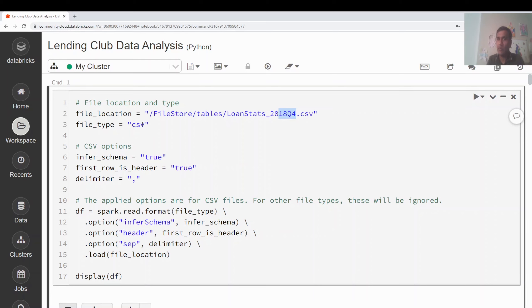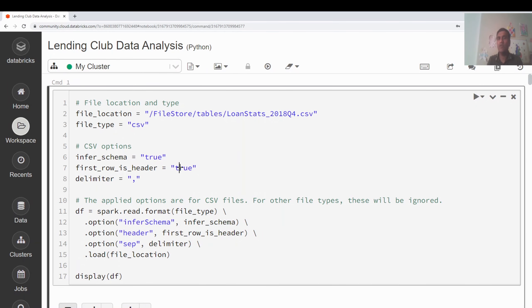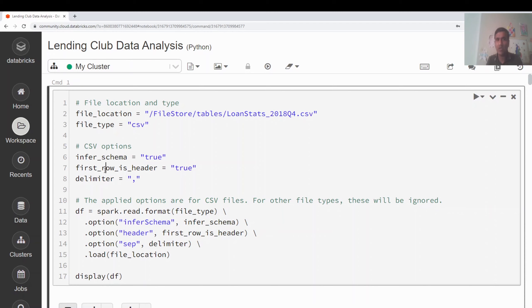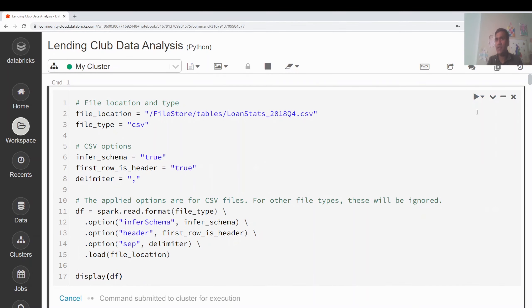The file is a CSV. I've set inferSchema to true, asking Spark to find the schema for me. The first row contains column names, so header is set to true. I'm assigning the result to a DataFrame object by calling spark.read.format('csv'), setting inferSchema, header, delimiter as comma, and the file location. Finally I'm displaying the DataFrame to quickly see how the data looks.